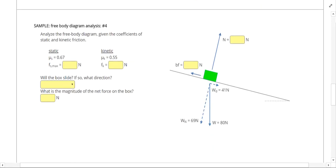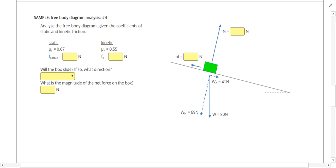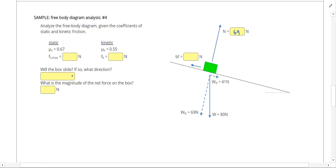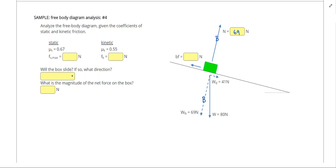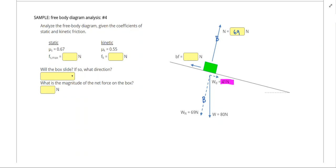Skipping to the next problem: here the normal force balances the normal weight component, so those cancel out. Make sure to use the normal force, not the weight, to calculate your static and kinetic frictions. Then compare those friction values to the downhill weight component, which is the most important force. We resolved the hypotenuse, so we're not looking at the weight itself.